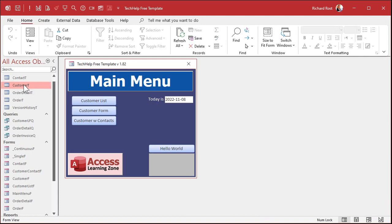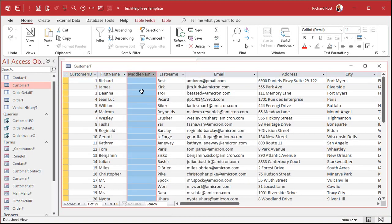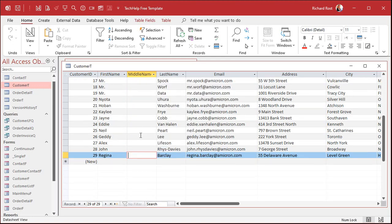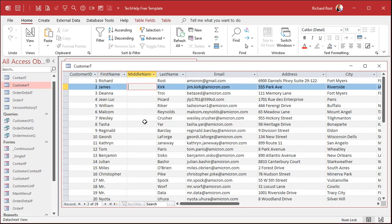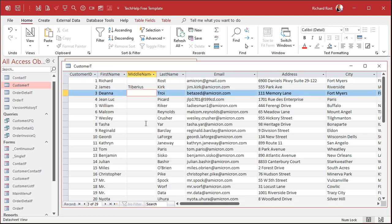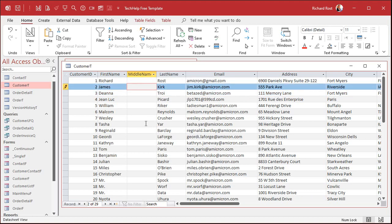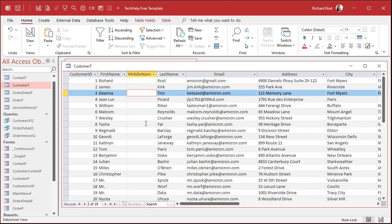Now if you take a look at the customer table, all of the middle name fields are null — they have no data. And if you go down to a blank new record, everything in there is null as well. Null means we don't have any data yet; it hasn't been entered yet. If I go to one of these customers and put in something like 'Tiberius' — James Tiberius Kirk — now that middle name field has a value. If I delete that, it goes back to null. When you delete a value from a text field, it registers as null.